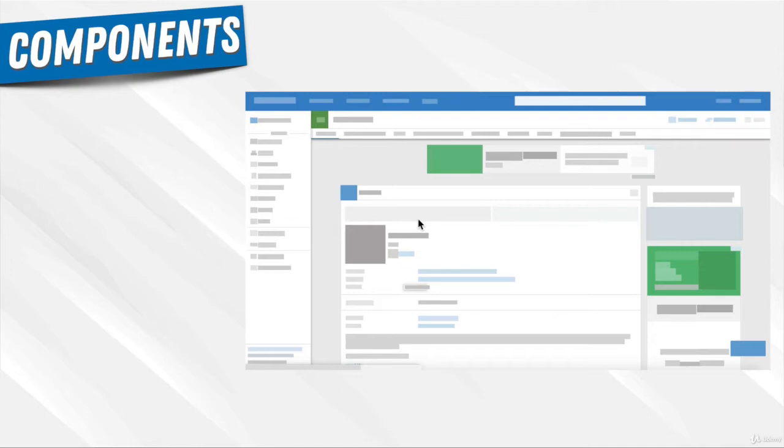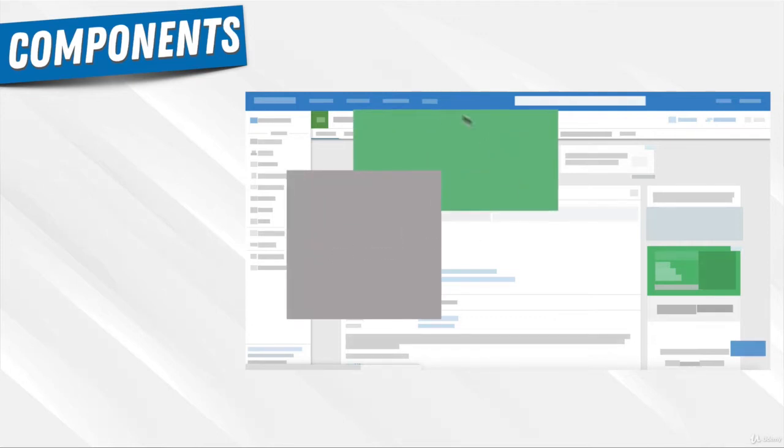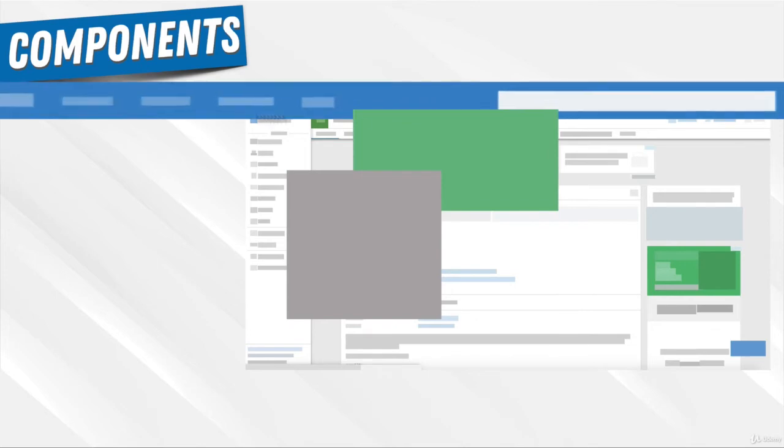React had this idea of small components that you put together to form bigger components. You had the profile picture component, the add component, and the navigation bar component.